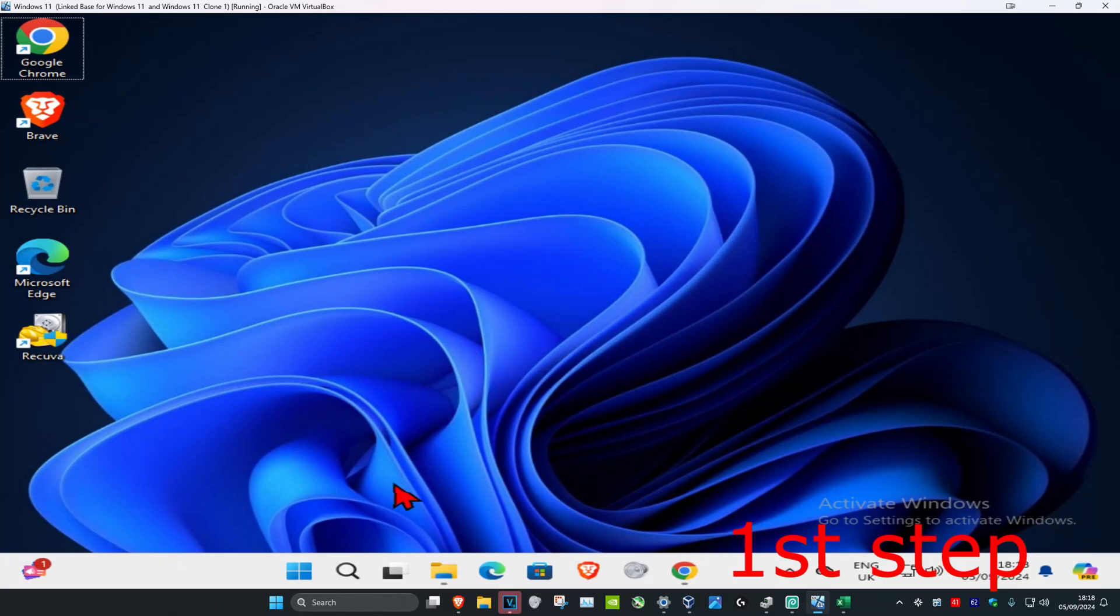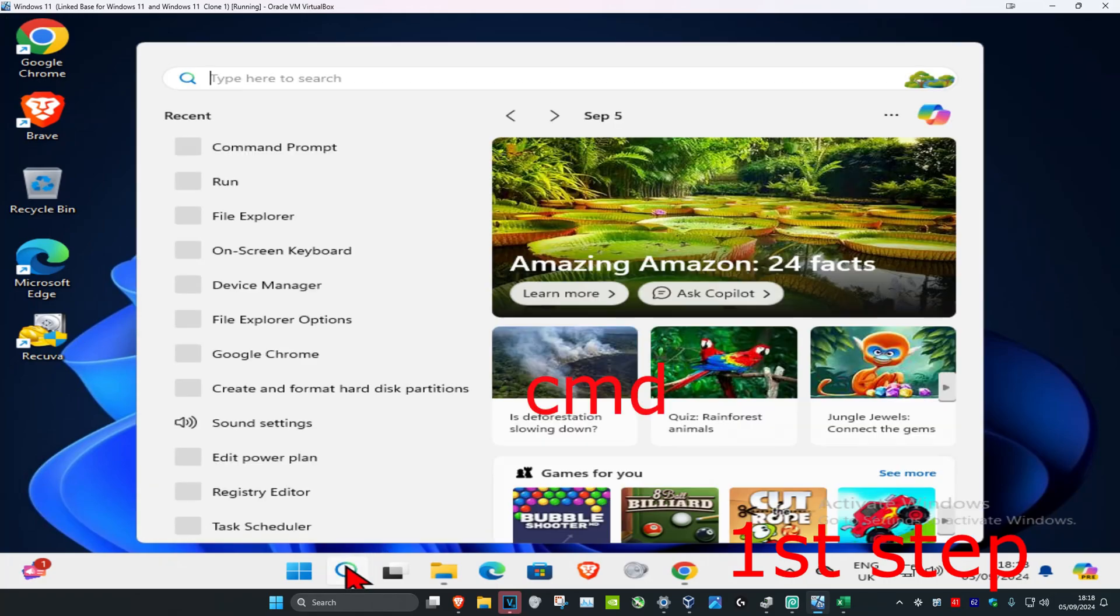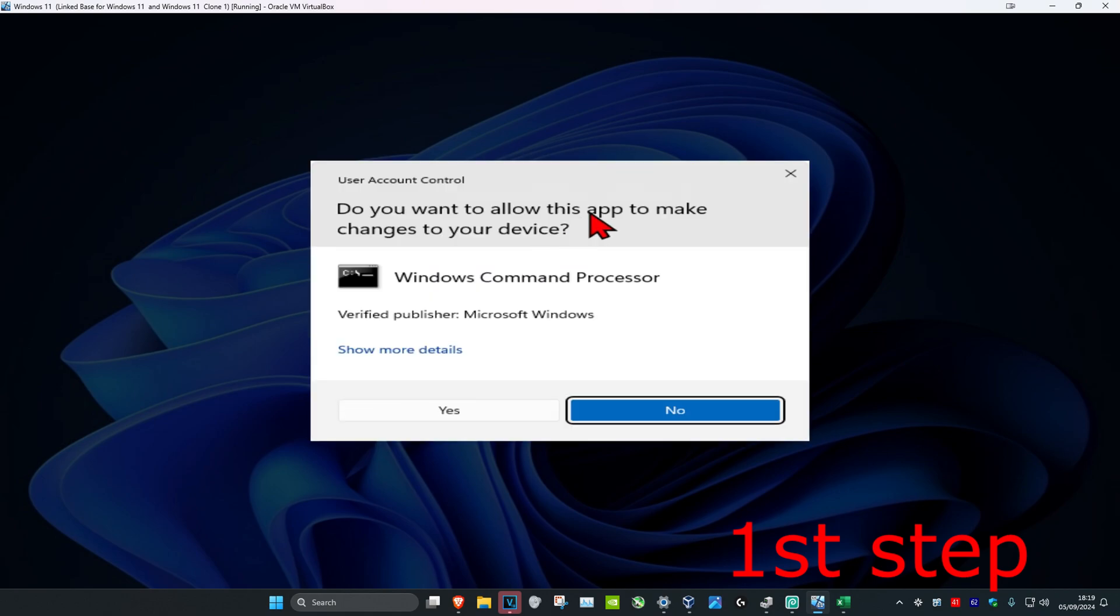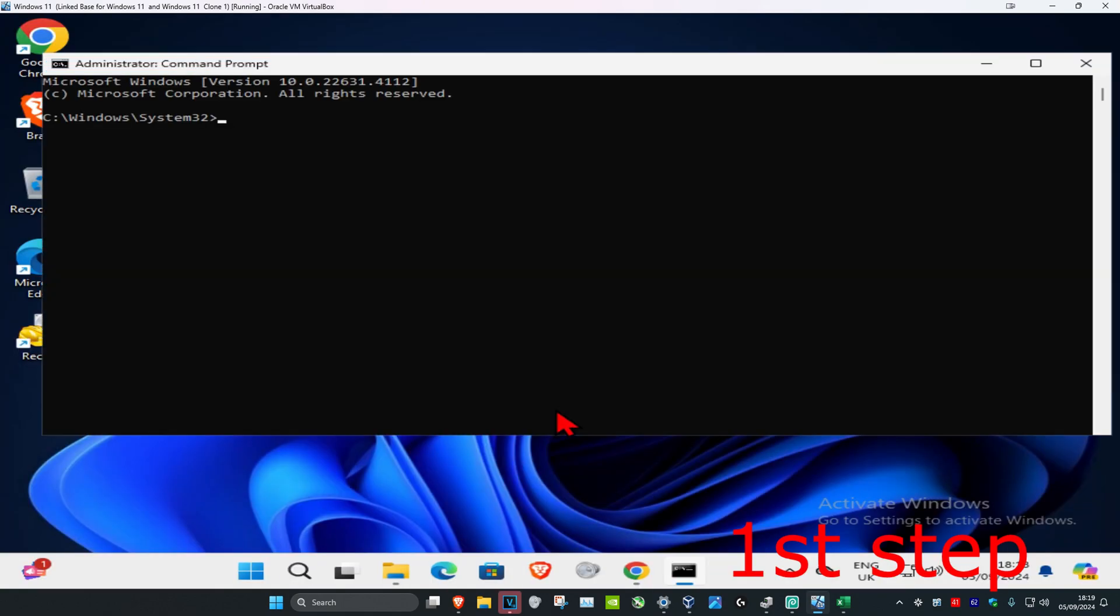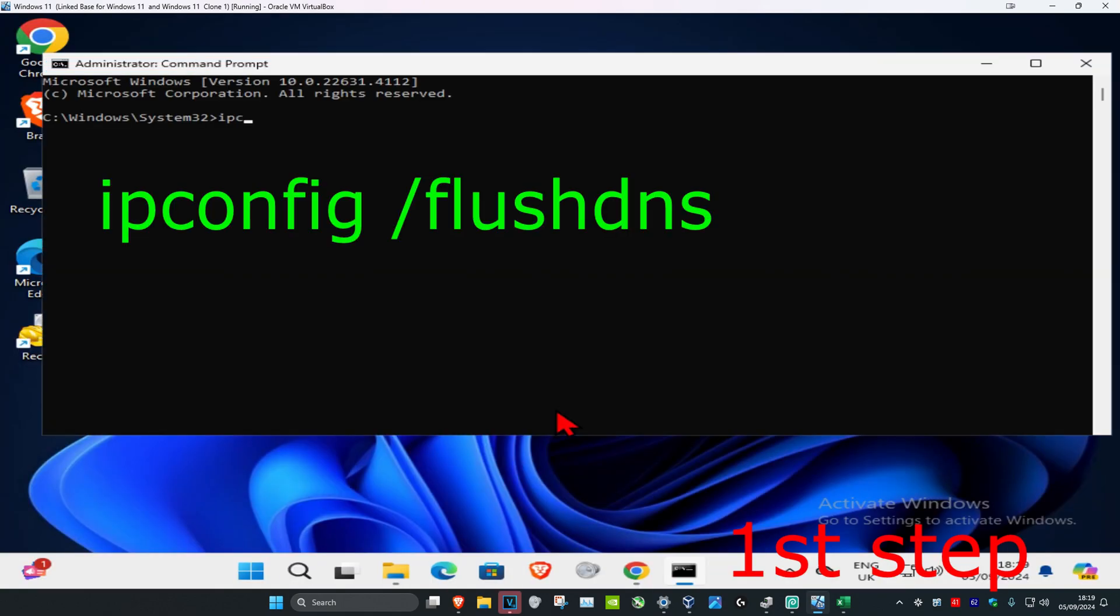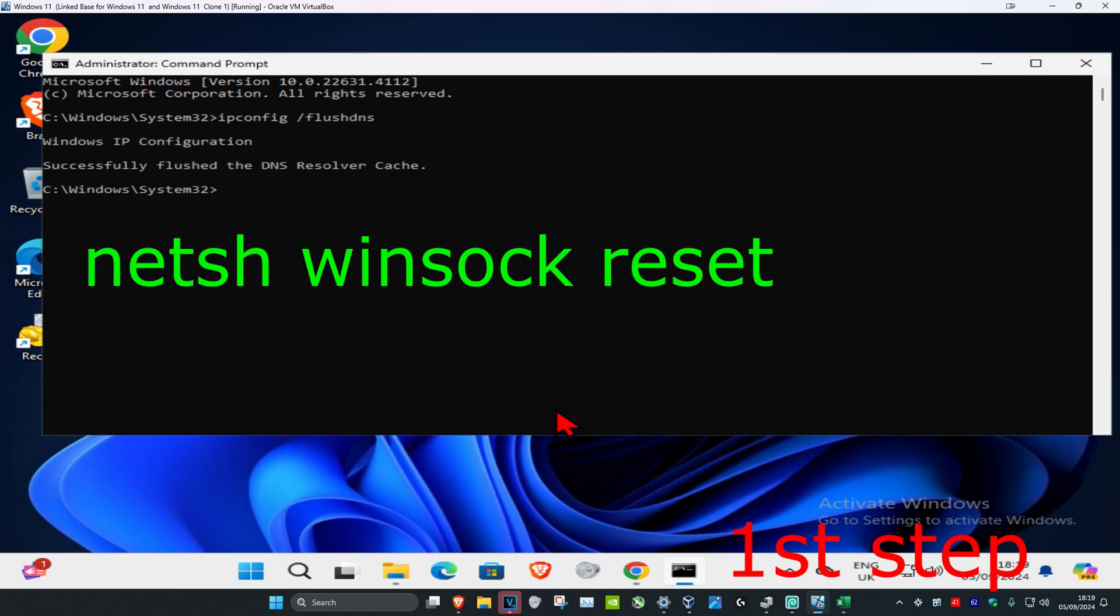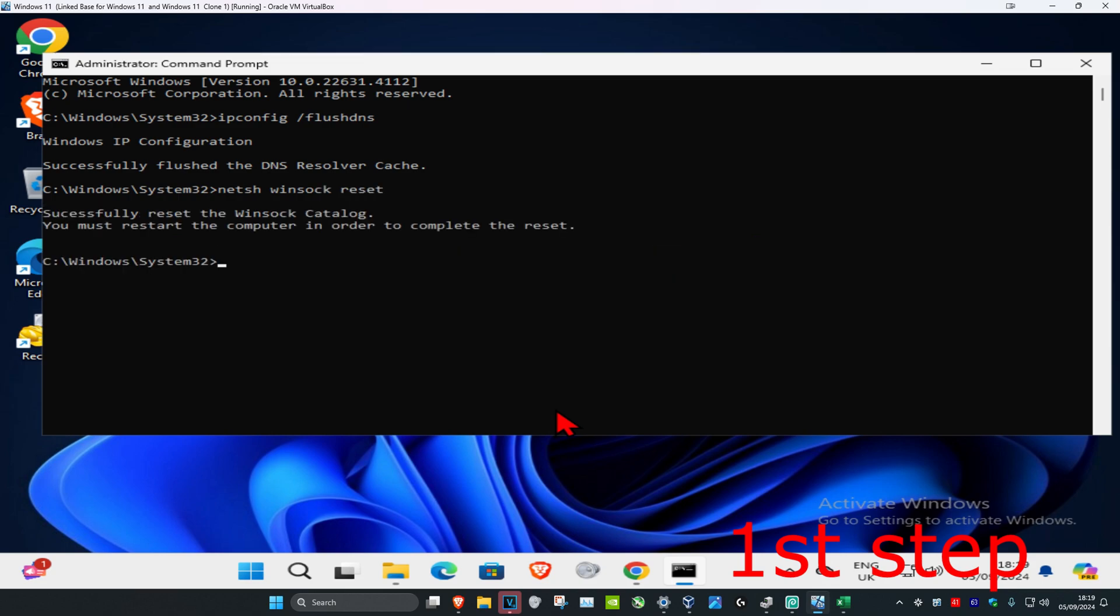For the first step, head over to search and type in cmd, then run it as administrator and click yes. Once you run this, type in ipconfig space forward slash flushdns and click enter. Now type in netsh space winsock space reset and click enter again.